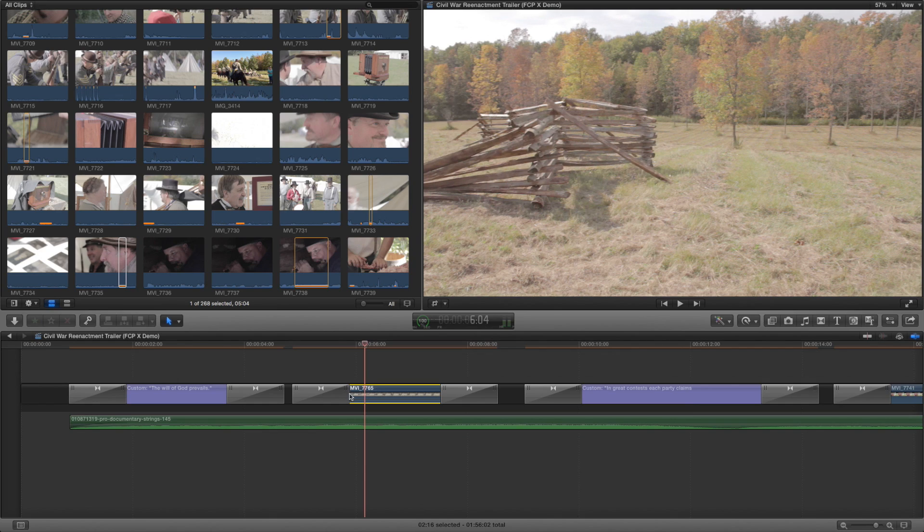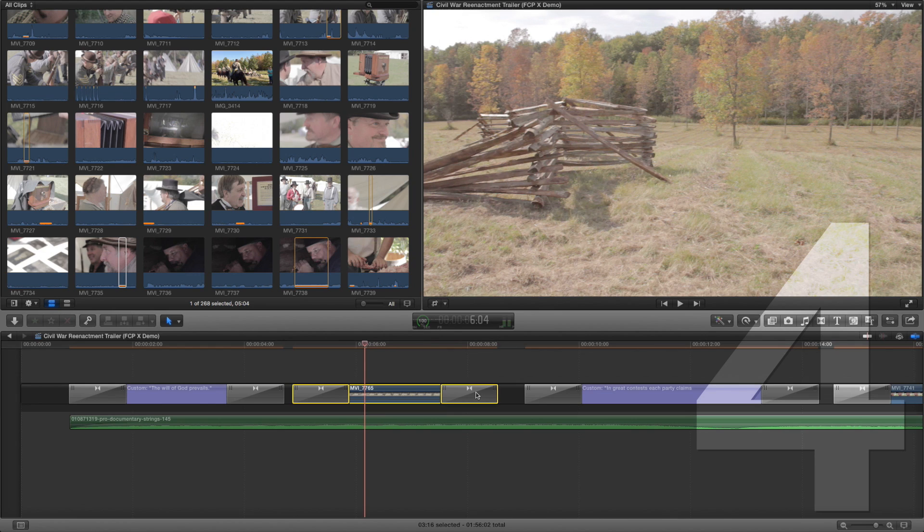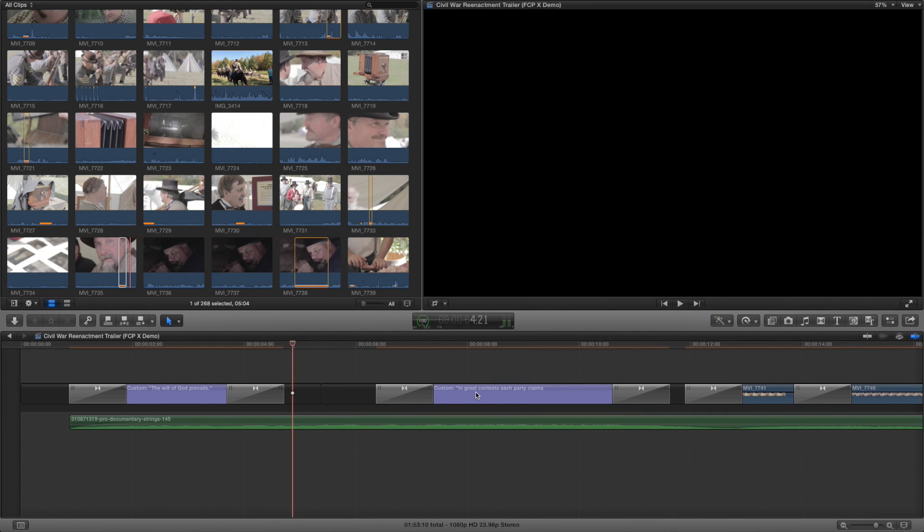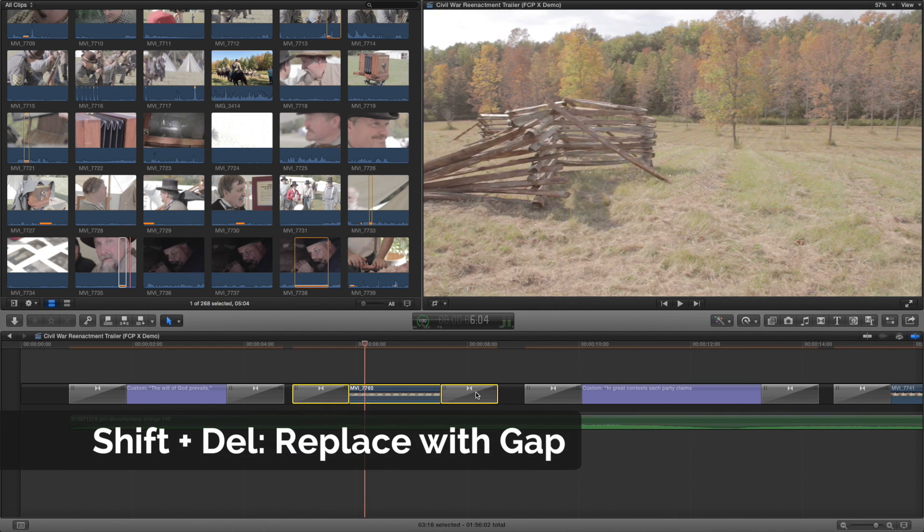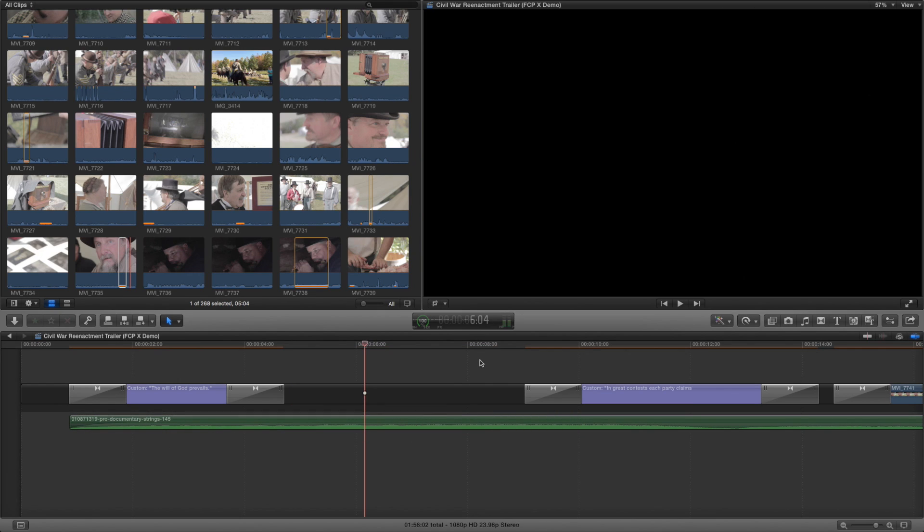Thanks to the awesome magnetic timeline, deleting clips automatically moves stuff over and closes gaps. However, if you want to make a gap, press Shift Delete.